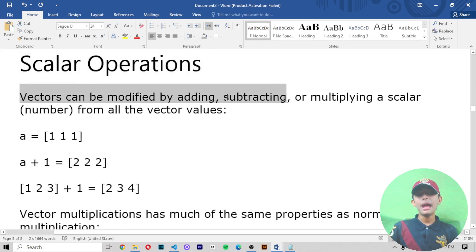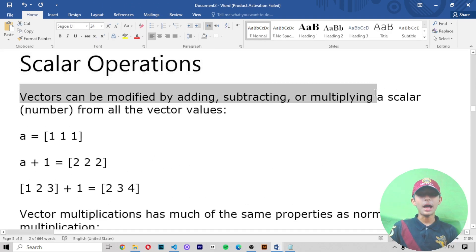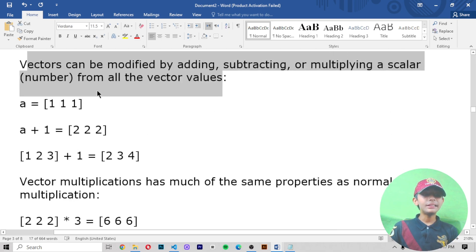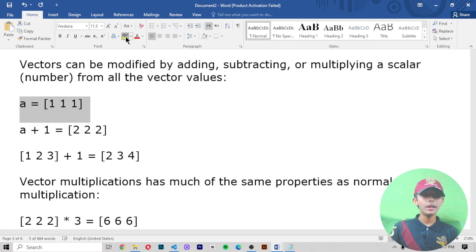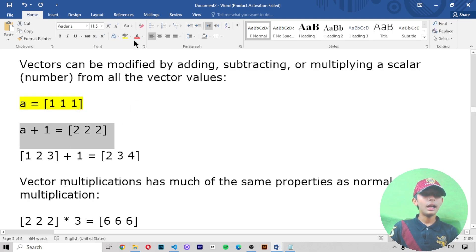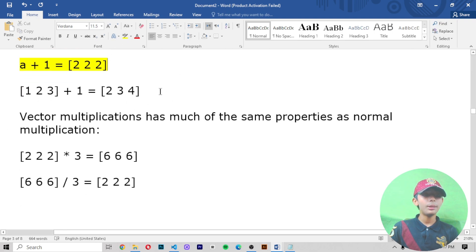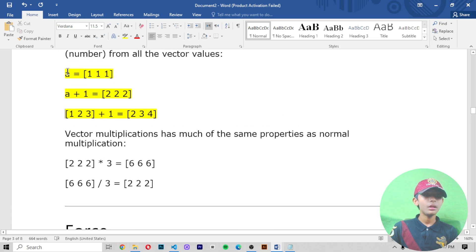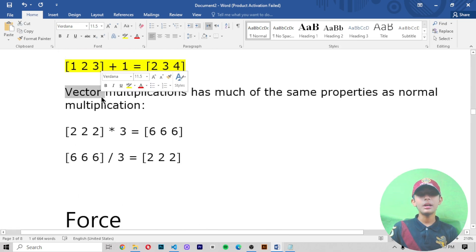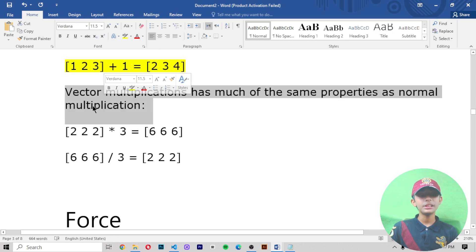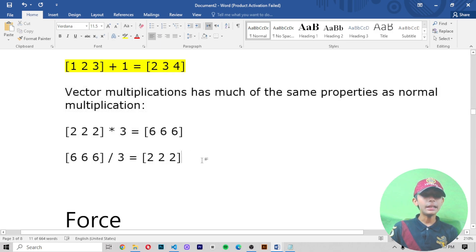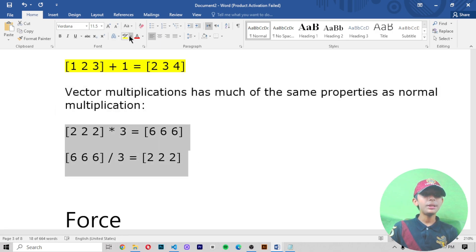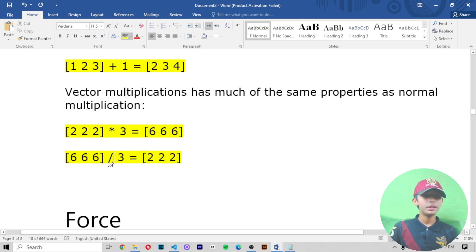Scalar operations: a vector can be modified by adding, subtracting, or multiplying a scalar number from all vector values. Here we are adding three values with one value as an example. Vector multiplications have the same properties as normal multiplication, including division.